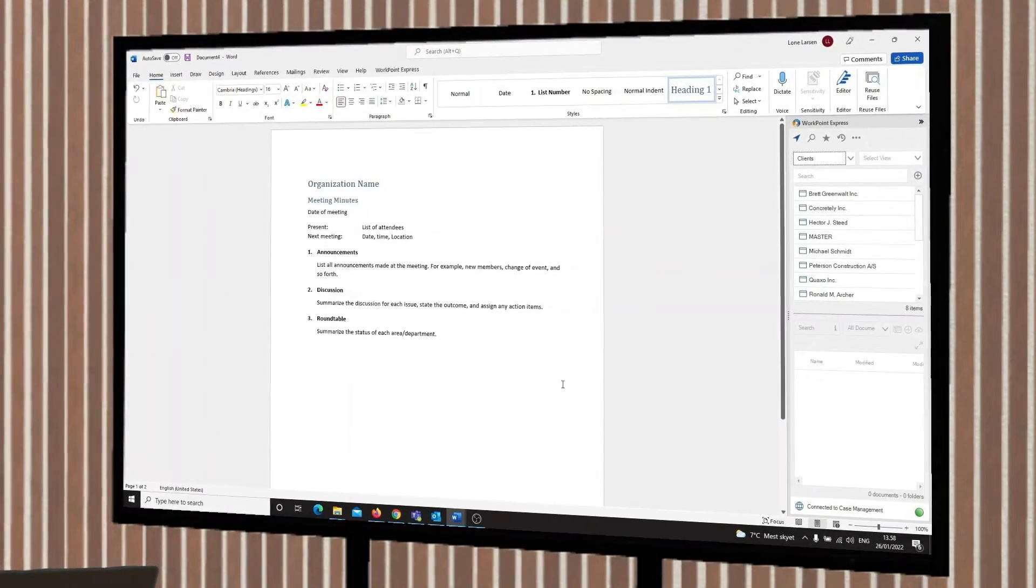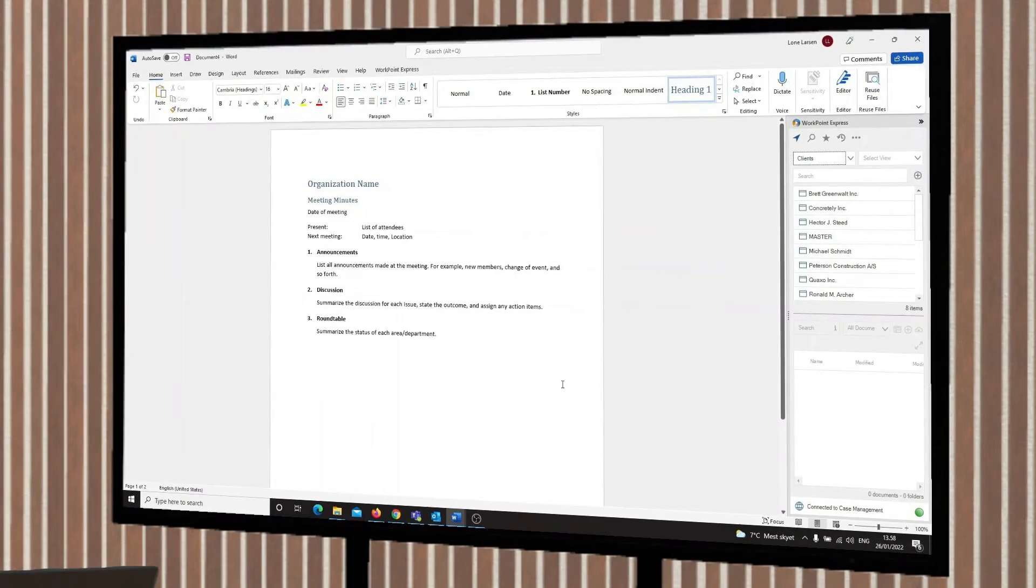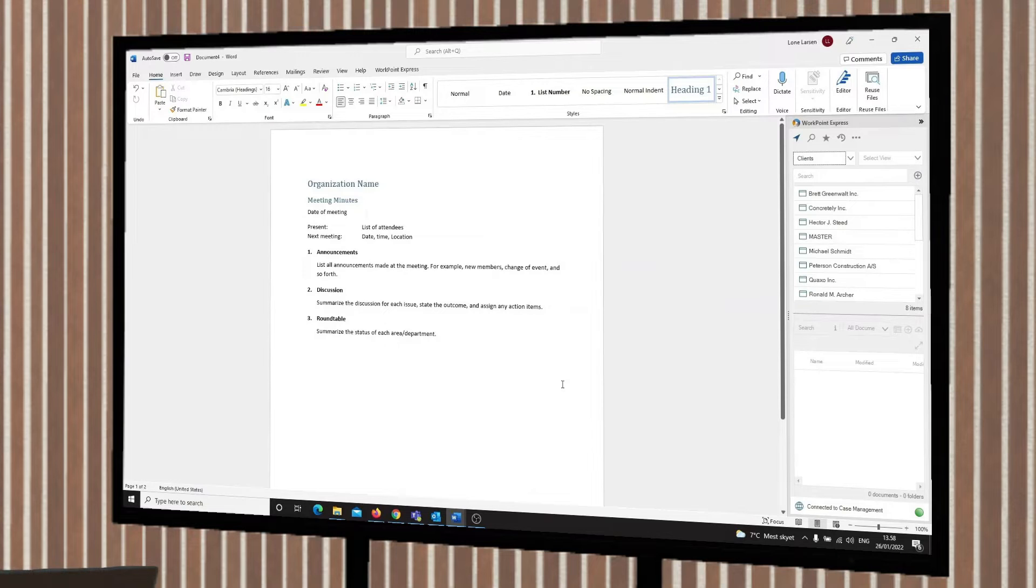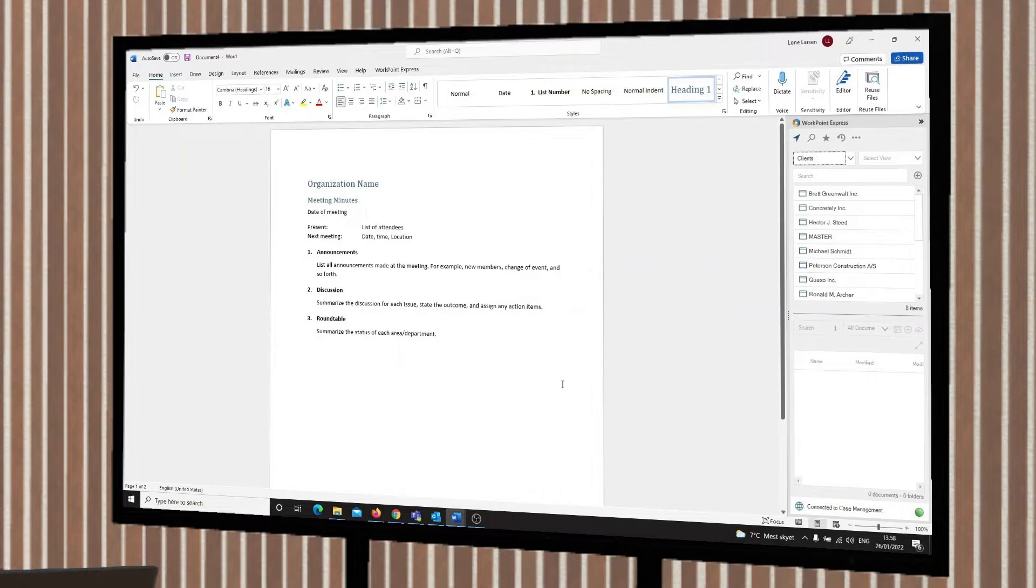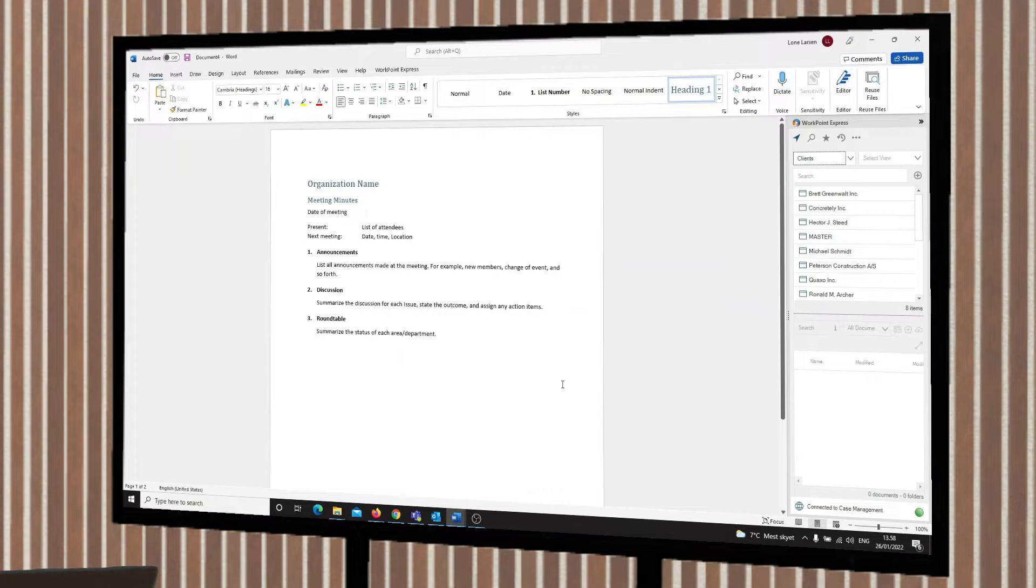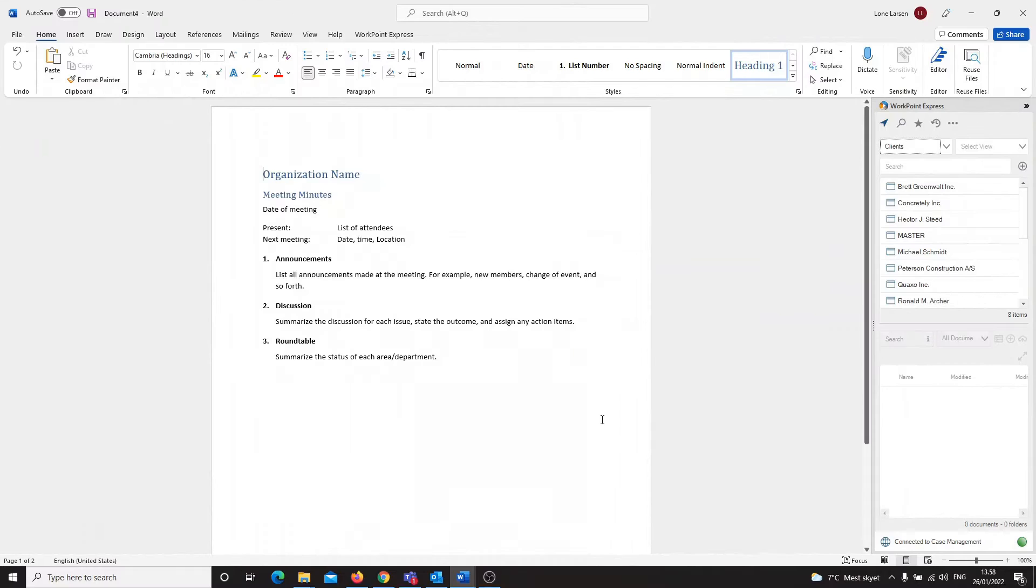Right now I don't want to go to my SharePoint site, click Upload, search for my document and then upload it to SharePoint. With Workpoint Express I can do this right where I am working in the same interface.